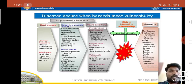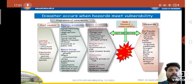The progression of vulnerabilities includes root causes, dynamic pressures, and unsafe conditions, followed by hazards. Root causes include limited access to power, structure, and resources, as well as ideologies like political and economic systems. Dynamic pressures include lack of local institutions, training, appropriate skills, local investment, local markets, media freedom, and ethical standards in public life.